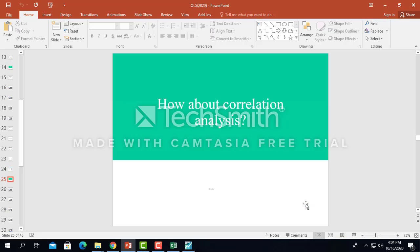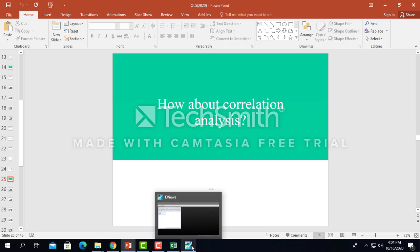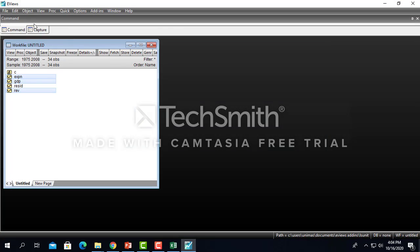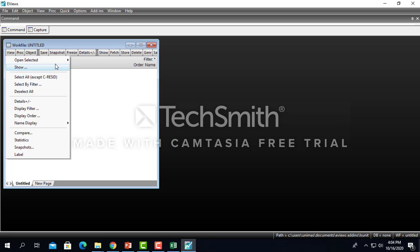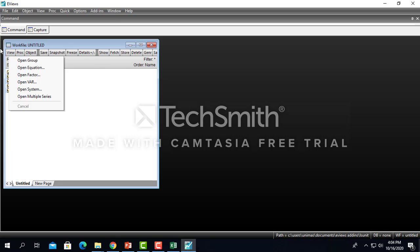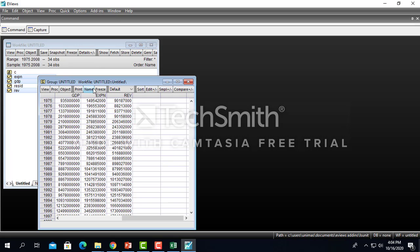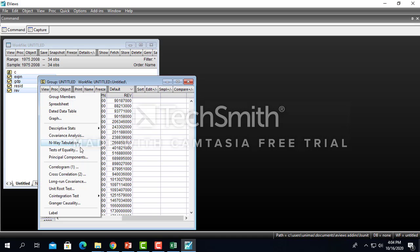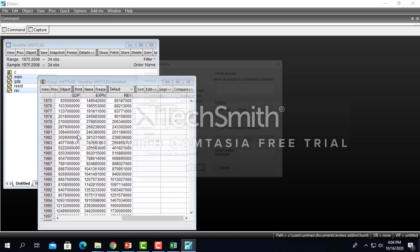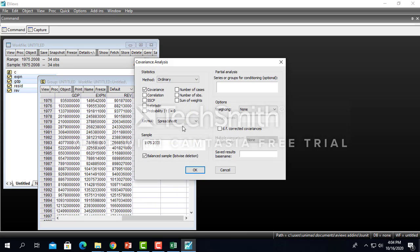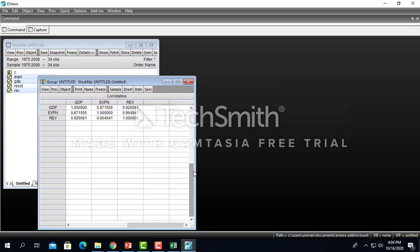Then we move forward for another analysis called correlation. How do we do correlation? Simple. Go view, open selected, certainly one window, open as a group, and then you go view here. You see there is a covariance analysis.